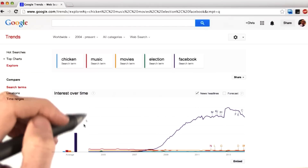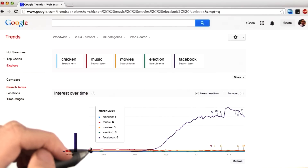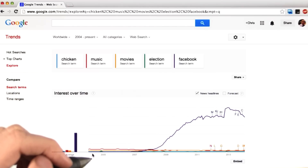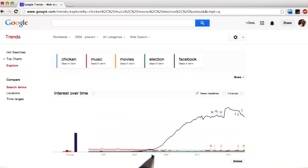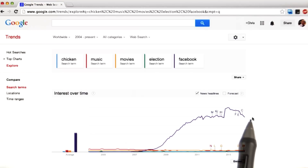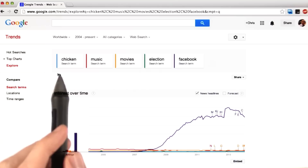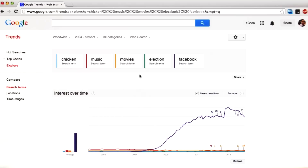This created a drastic change in the vertical scale in the graph. I noticed Facebook didn't even come onto the scene until around 2007. I think it's pretty cool that a word such as 'Facebook' dwarfs words like 'chicken,' 'music,' and 'movies.' Facebook is certainly the giant when it comes to this graph.